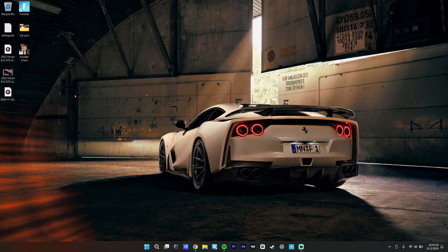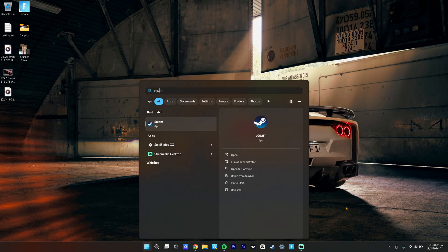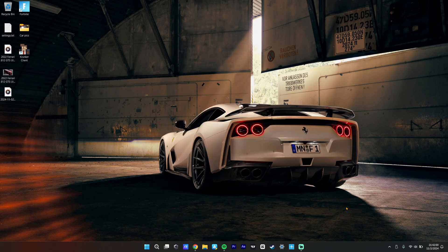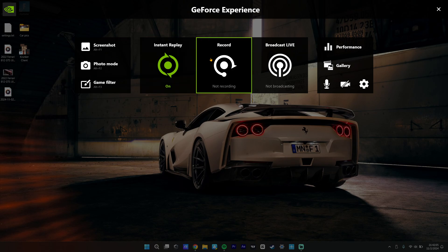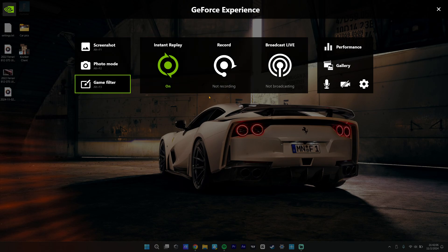and today I'm going to show you guys an issue that I've been having personally with games. No one really made a video about it, and I've seen it with basically every single game. It's the NVIDIA GeForce Experience Overlay,